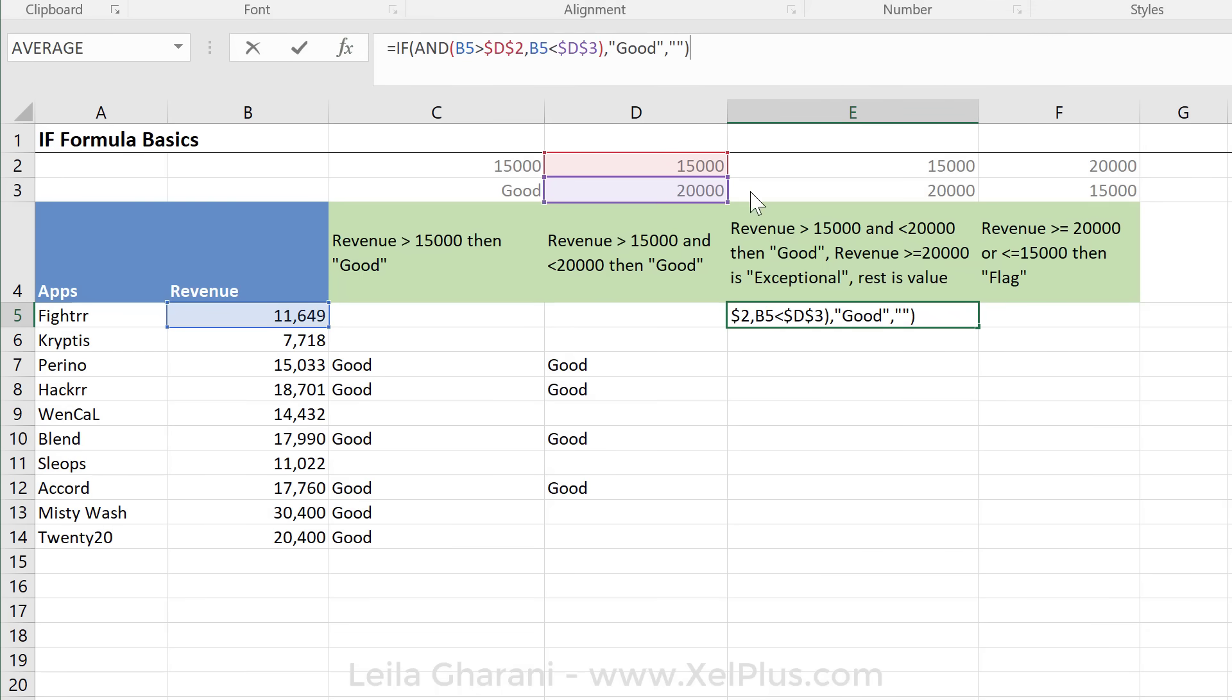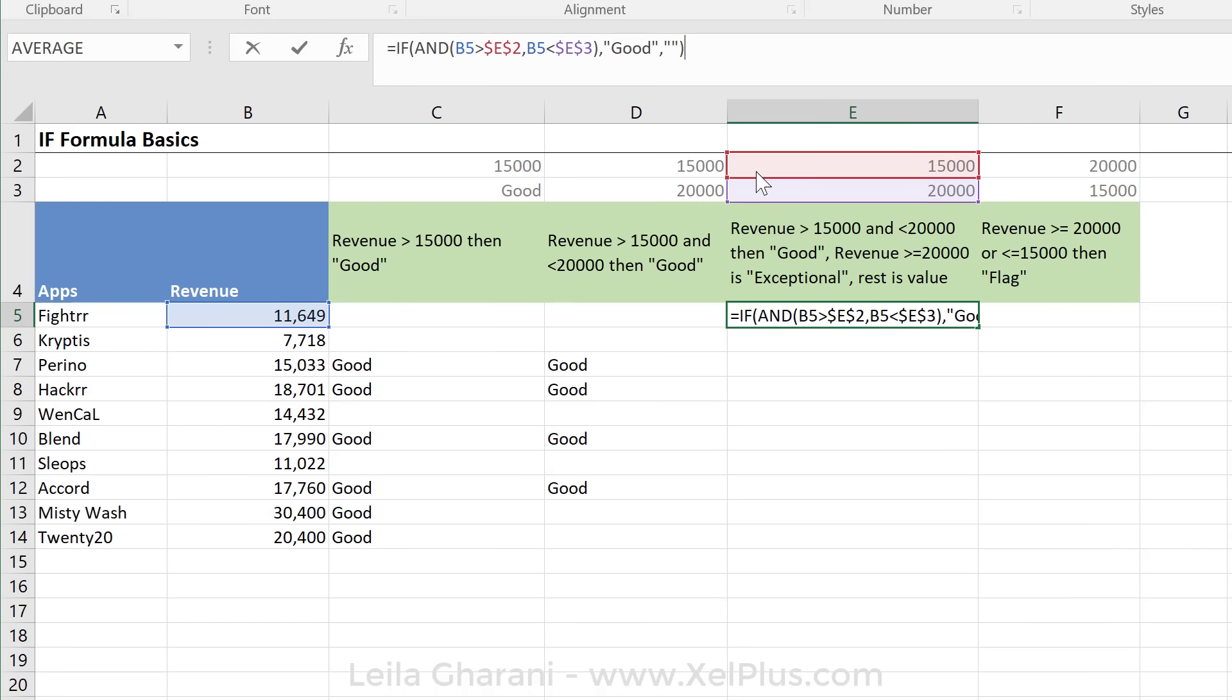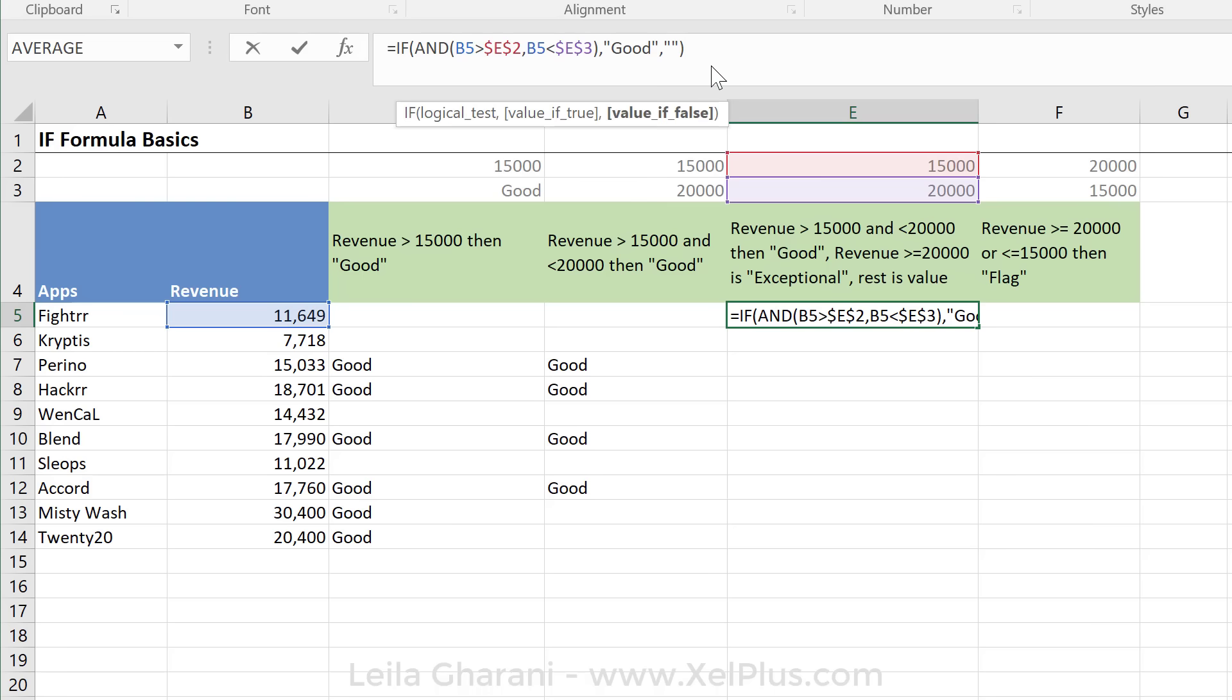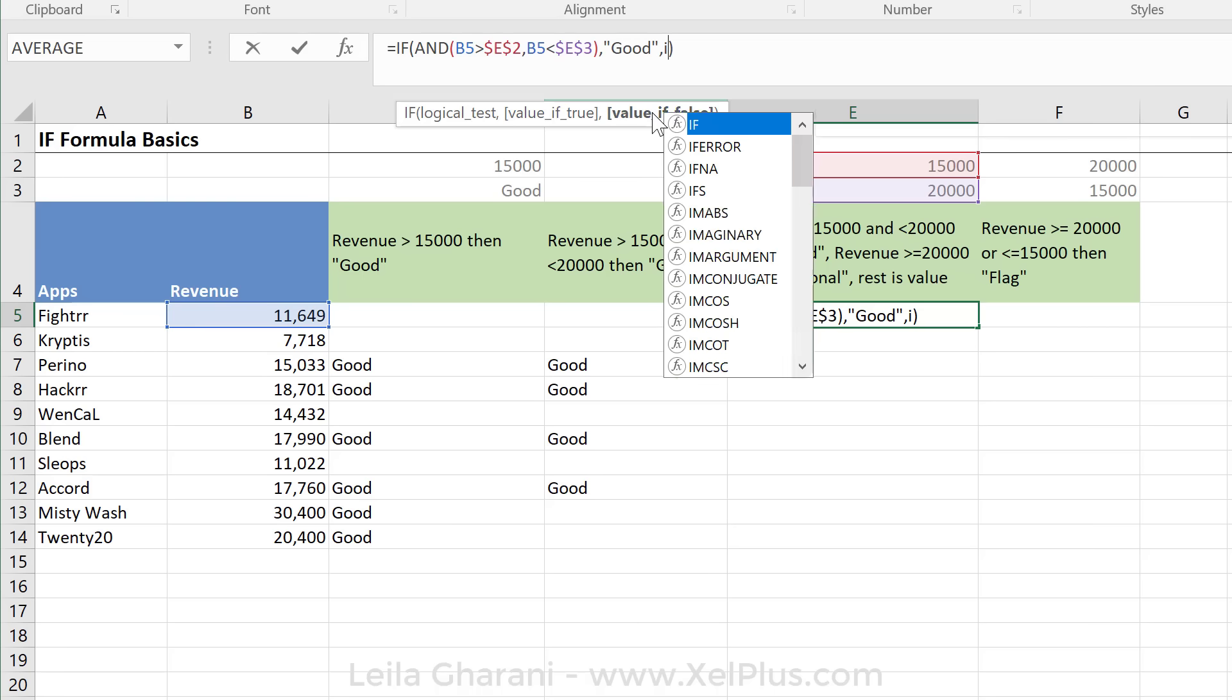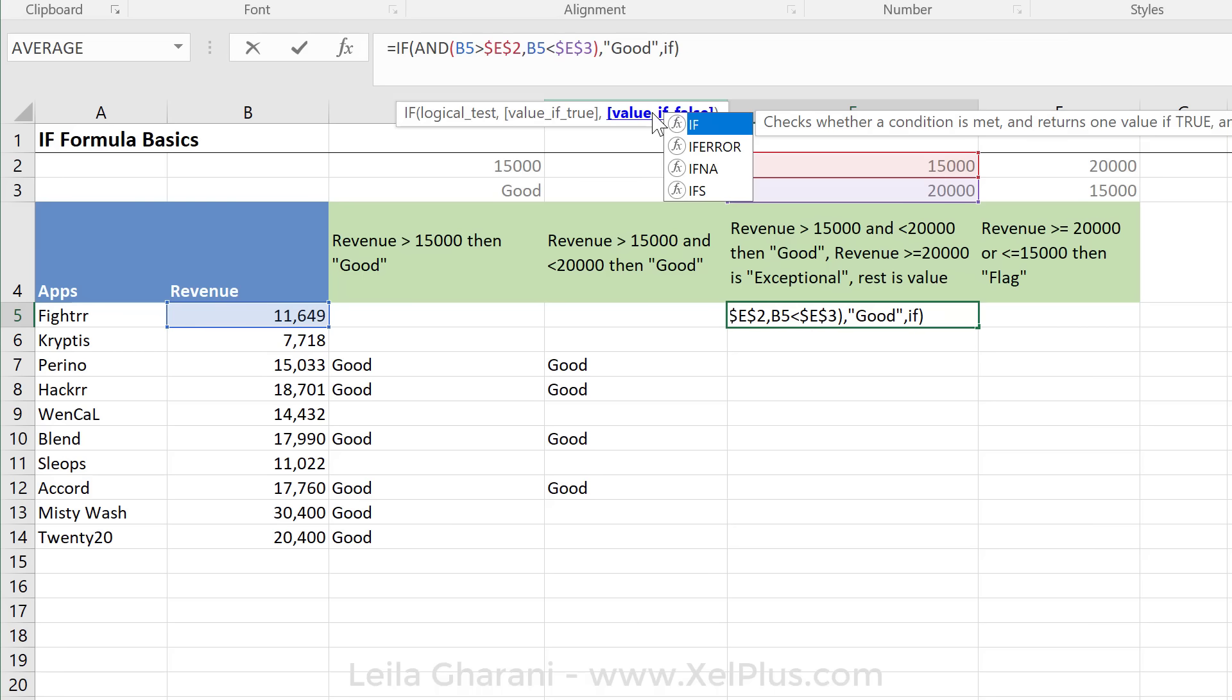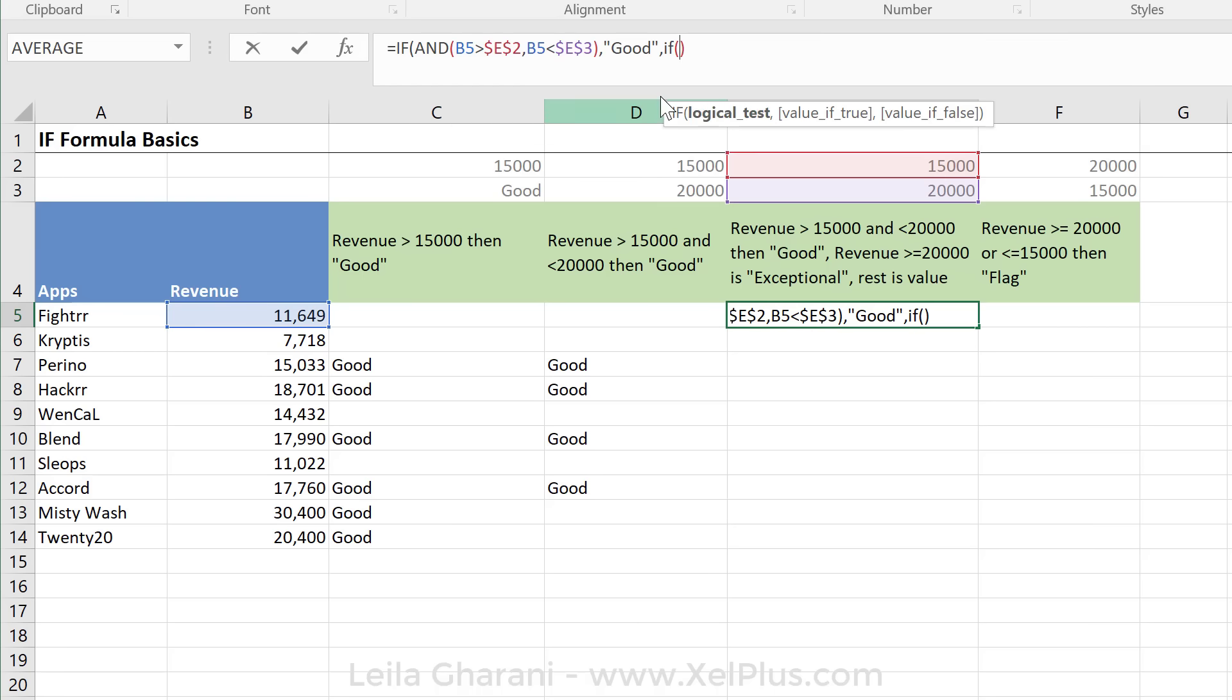Let's just bring in my cell references up here. Because if both of these conditions occurs, then I want good. Otherwise, do I want nothing now? No, because I'm not done with the formula. I need to test for another condition. So if this doesn't happen, I still now need to go and test is this app an exceptional app in terms of revenue. So exactly in the value if false argument, that's where you need to put your second IF condition. What is our logical test?